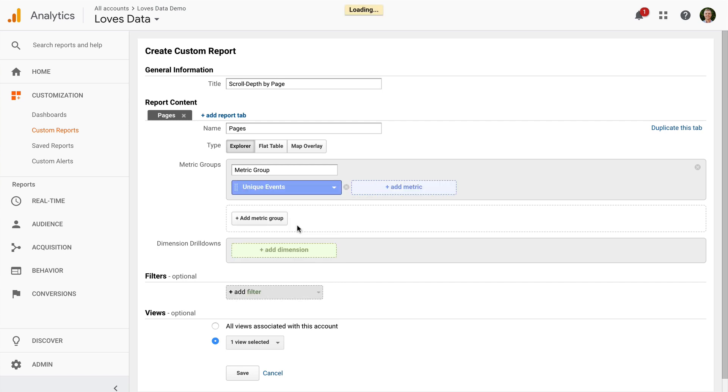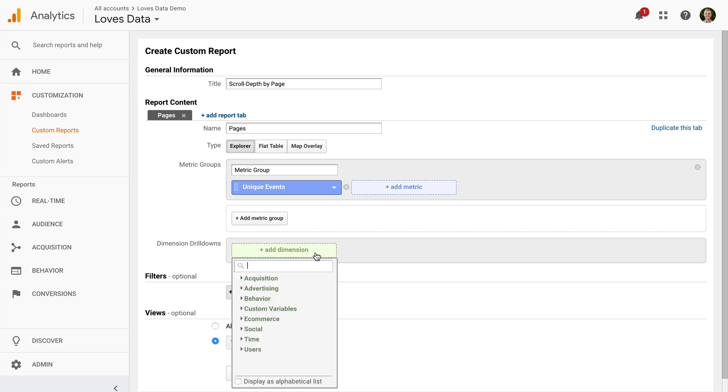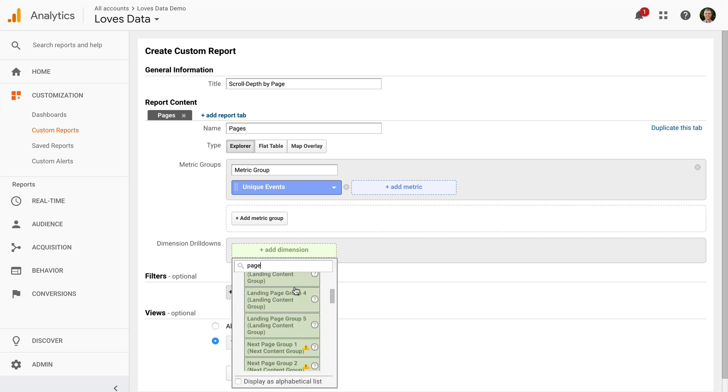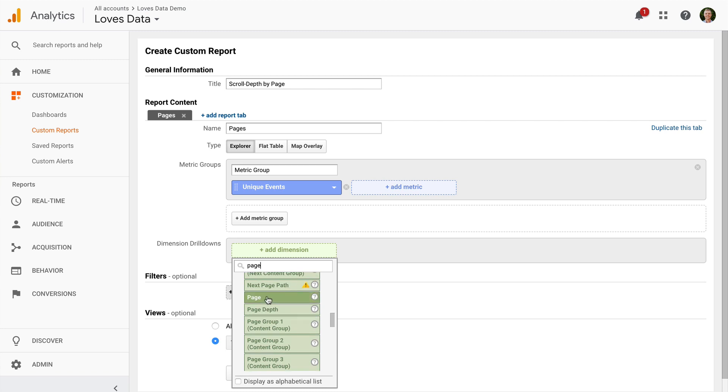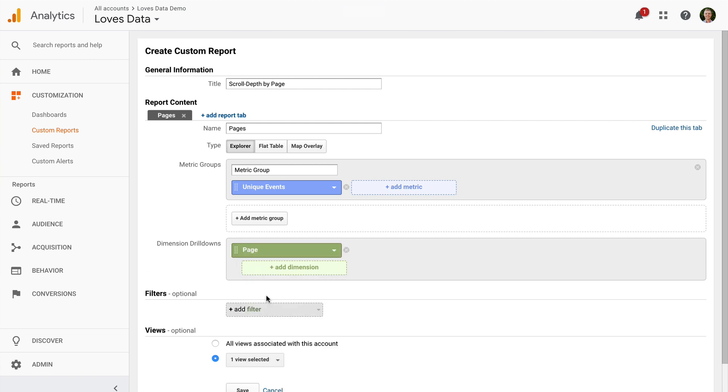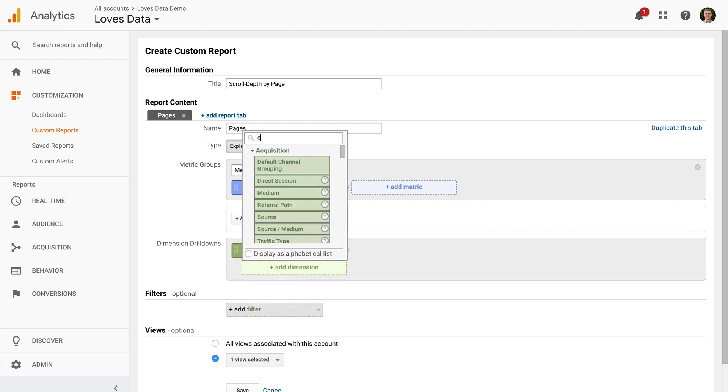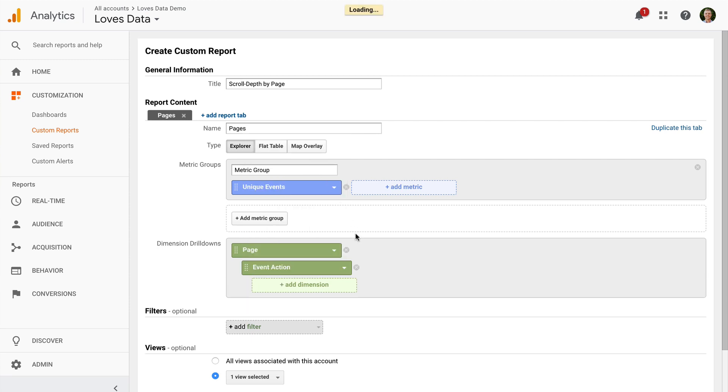Next I need to select my dimensions. I'm going to select Page and then I'm going to select Event Action as the drill down.